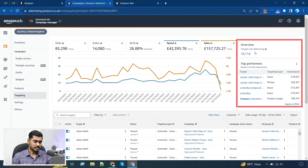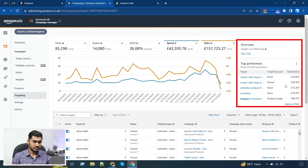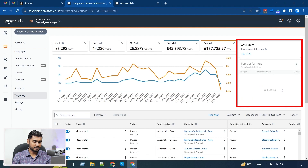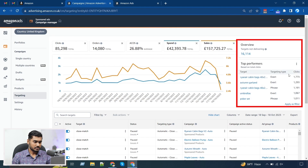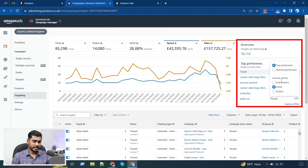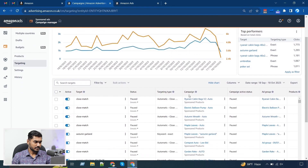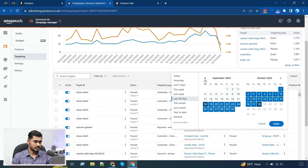Here is a quick overview — it's showing that 16k targets are not delivering, so I definitely need to check into this. There are also some top-performing keywords shown, based on impressions — these are the keywords giving the highest impressions. I can change the metric to clicks to see my top-performing keywords by clicks, and I can choose from three metrics: impressions, clicks, and orders.